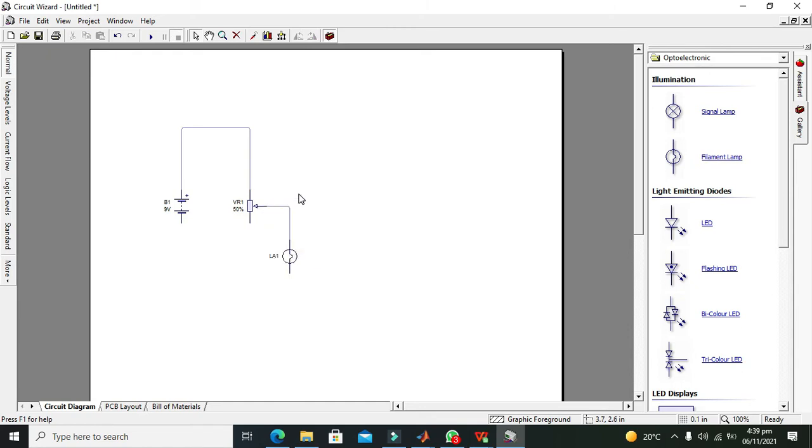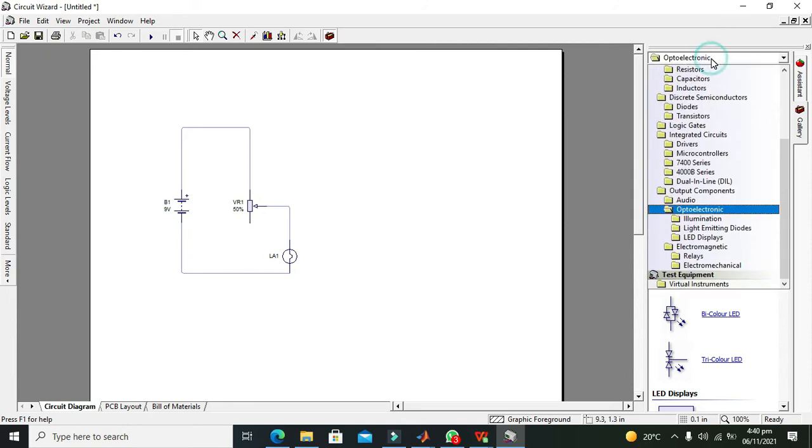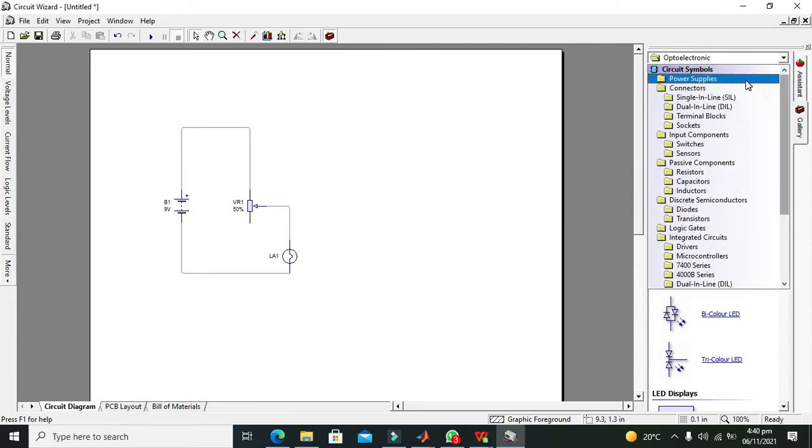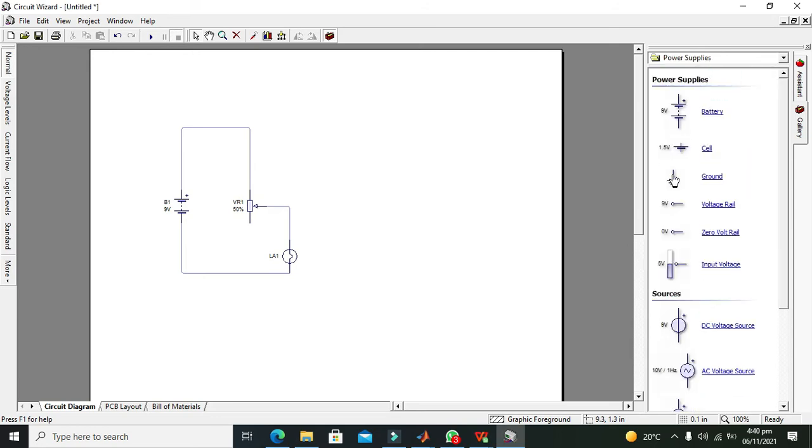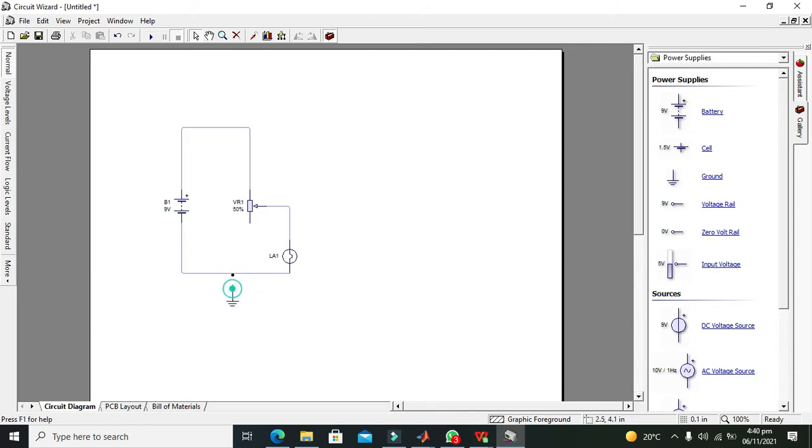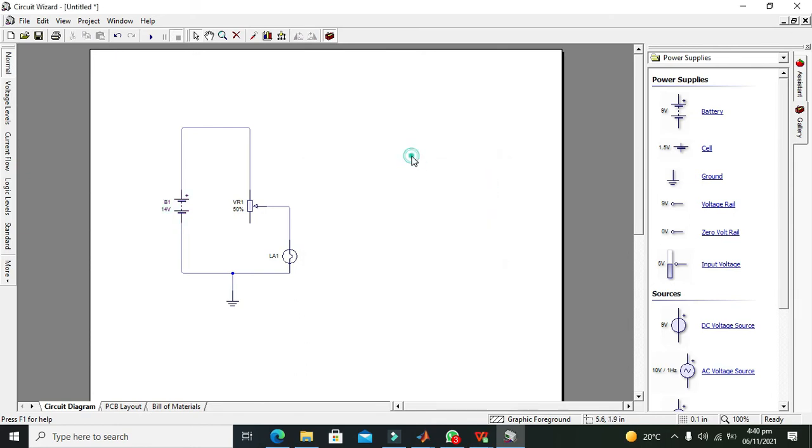We will connect it with what's called the wiper pin and the other end with the battery. Also we need one ground to be connected with the negative terminal of the battery. Okay, now we need to double click the battery and change it to 14 volt.